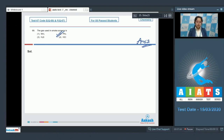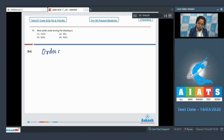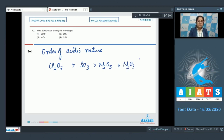Question 70 asks for the most acidic oxide among Cl₂O₇, SO₃, N₂O₅, and N₂O₃. Generally, acidic strength of oxides increases from left to right, and higher oxidation states of the central atom correspond to greater acidity. The order is: Cl₂O₇ (Cl = +7, most acidic), followed by SO₃, then N₂O₅, then N₂O₃. The correct answer is option number one, Cl₂O₇.